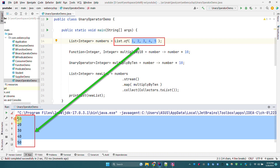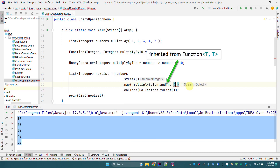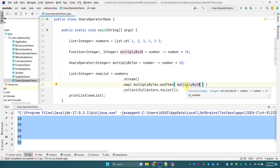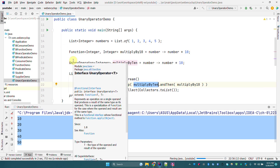UnaryOperator also inherits default methods from Function, including andThen, as we saw in the previous video. We can use multiplyBy10.andThen(multiplyBy10) — this is a UnaryOperator chained with another UnaryOperator. If we execute this program, it will multiply the number by 10 and then multiply the result by 10 again, producing output of 100, 200, 300, 400, and 500.